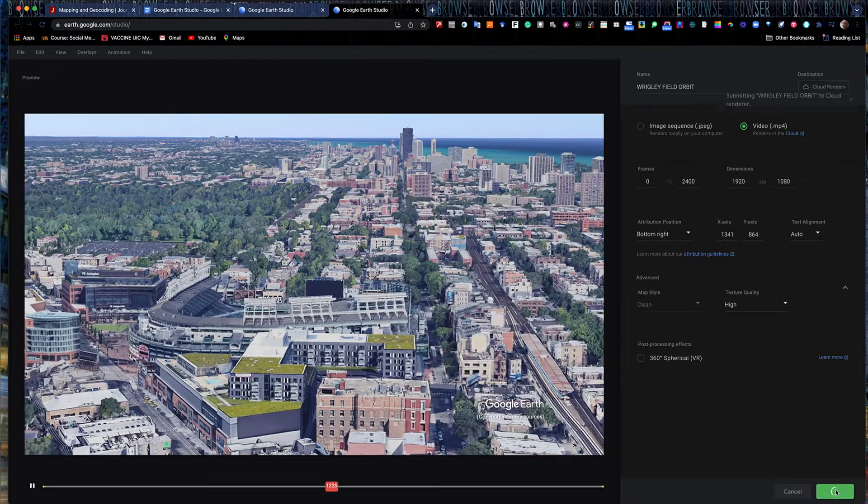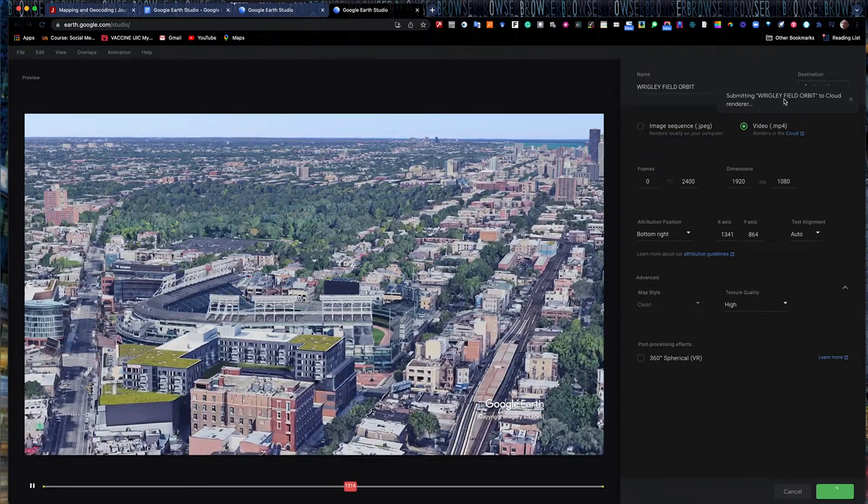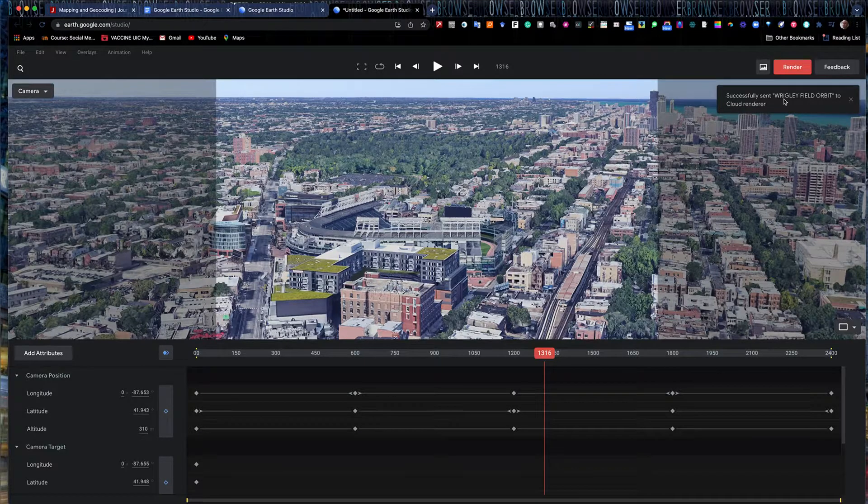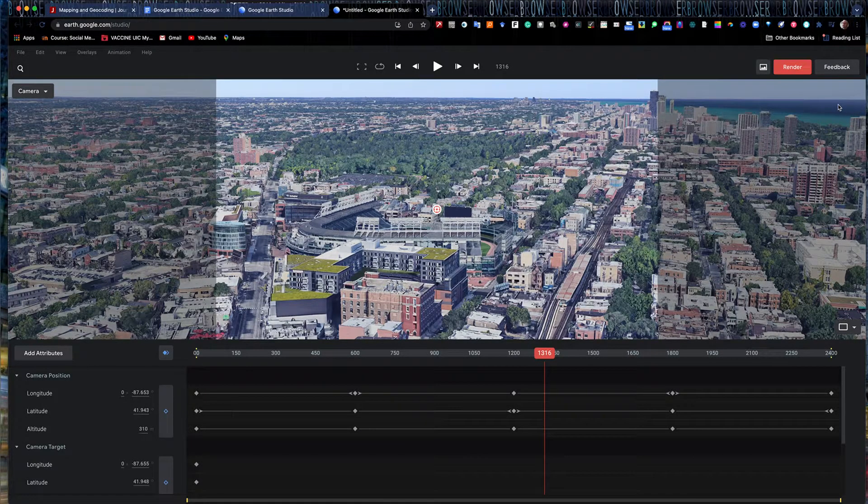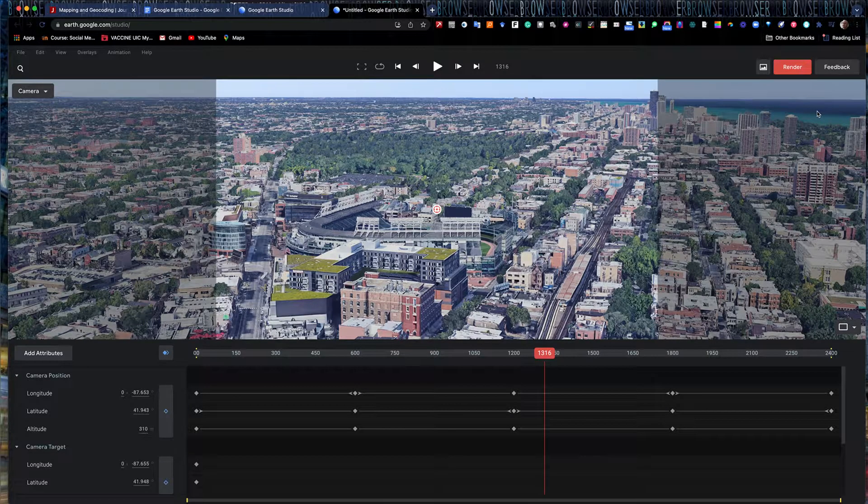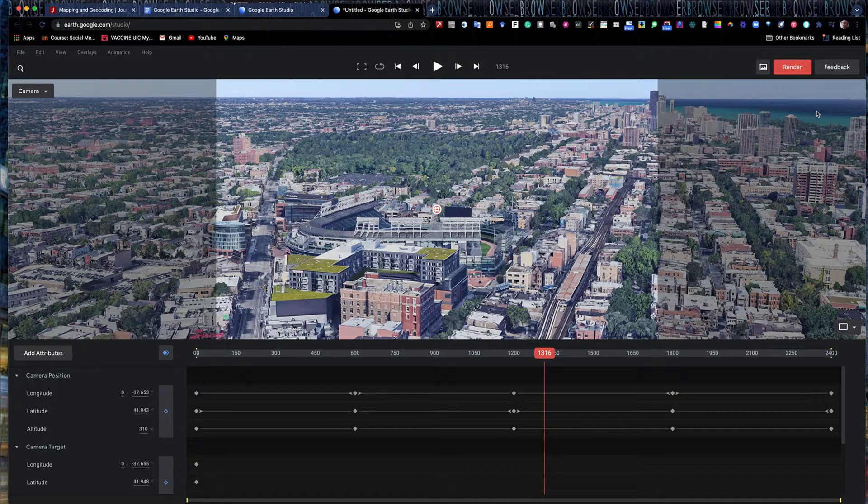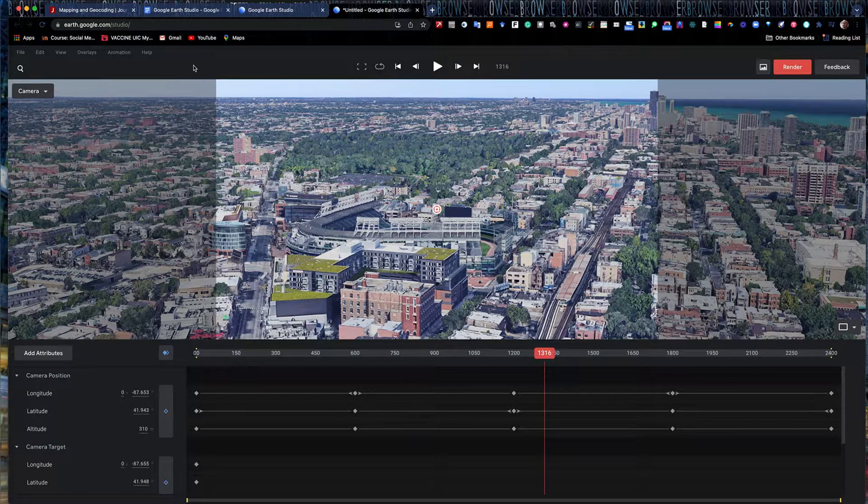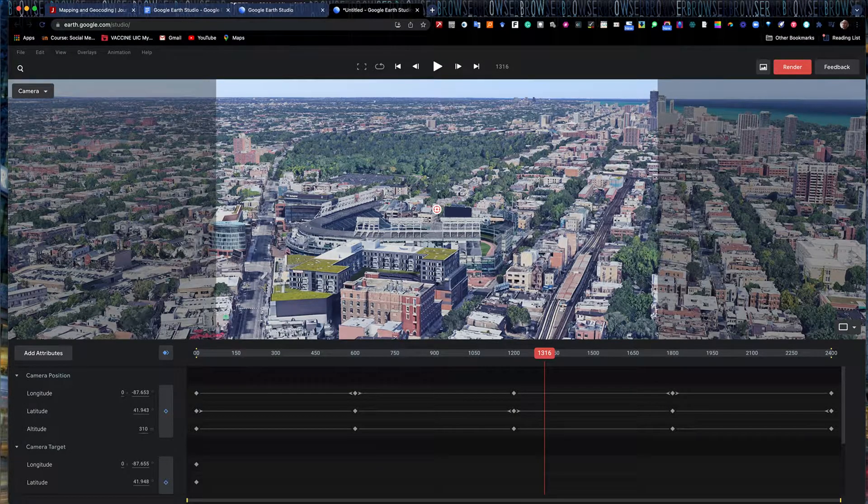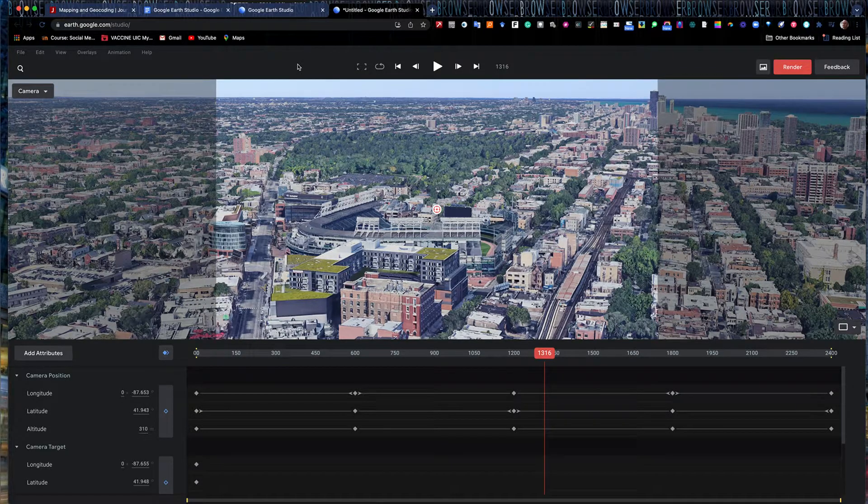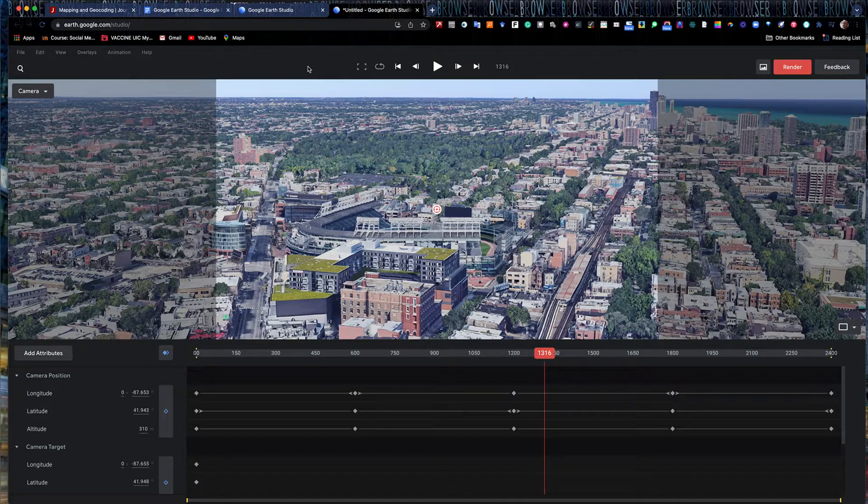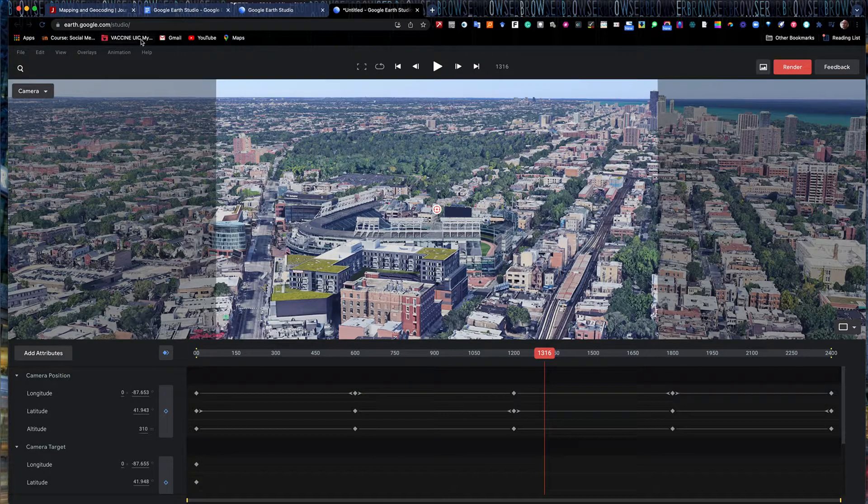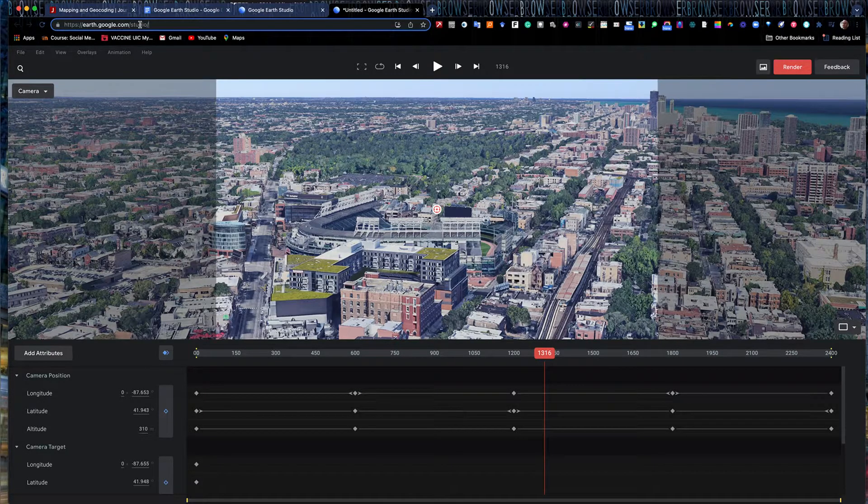And it'll begin to render. It'll tell me up here. And it'll say it's gone successfully to the cloud to render. And typically it's about four or five minutes, sometimes a little longer. Suddenly I'll get a new email in my email folder. And there I have it. It'll send me a link saying your video is rendered. Here's the link to it. You can download it here and you're good to go.